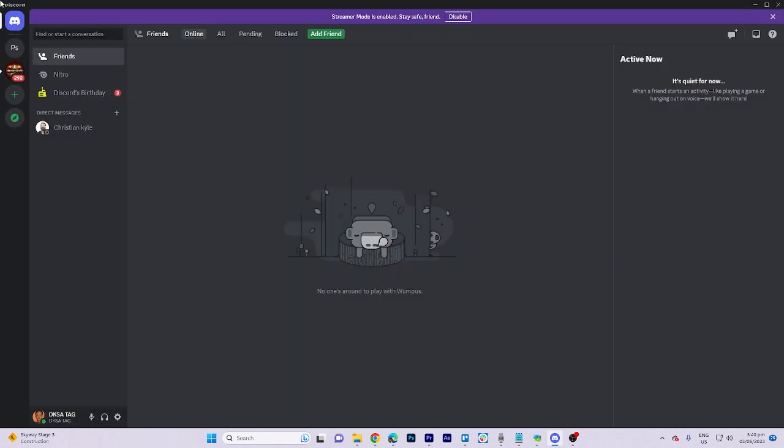This allows you to view the servers where this person is present, provided you are in the same server. For instance, if you wish to view a specific channel that your friend is on, it is recommended that you first enter your respective server.